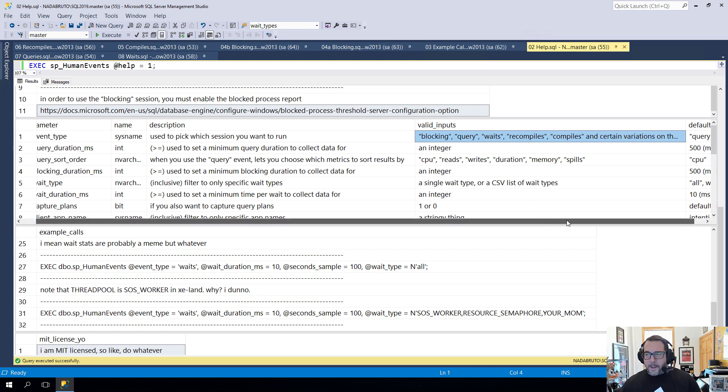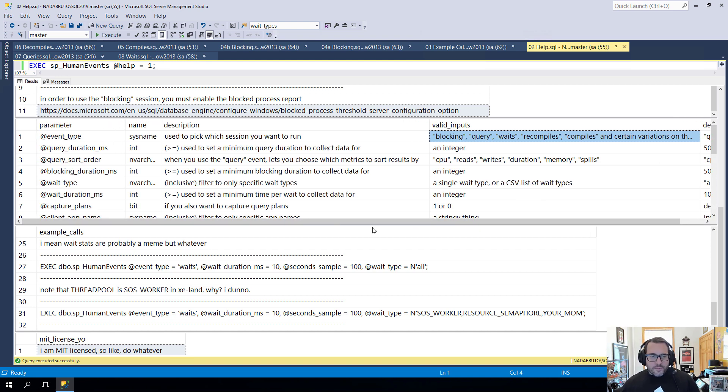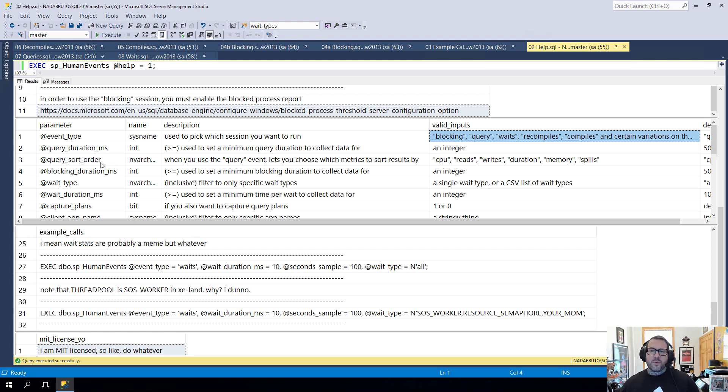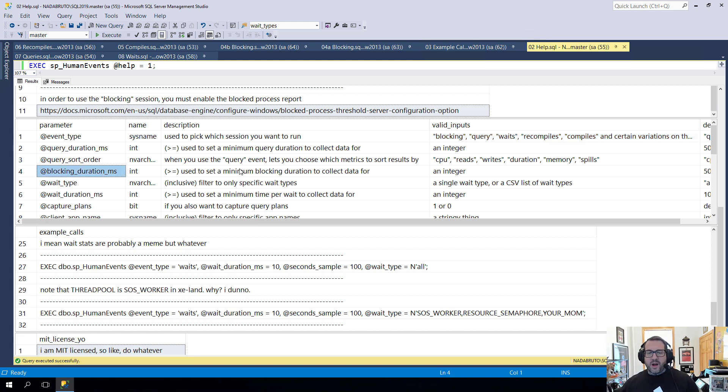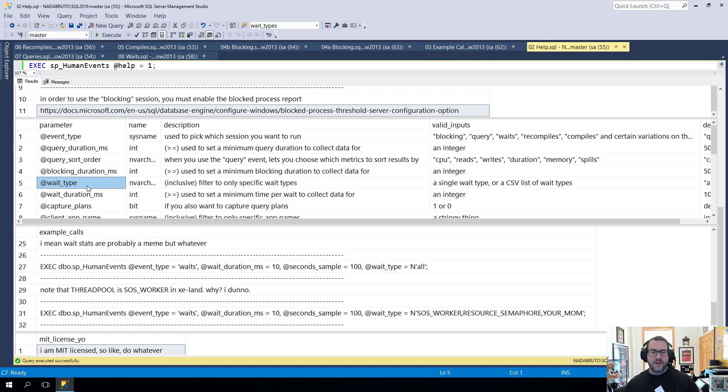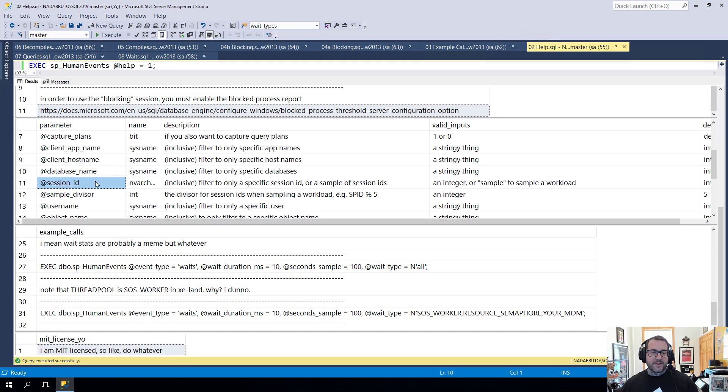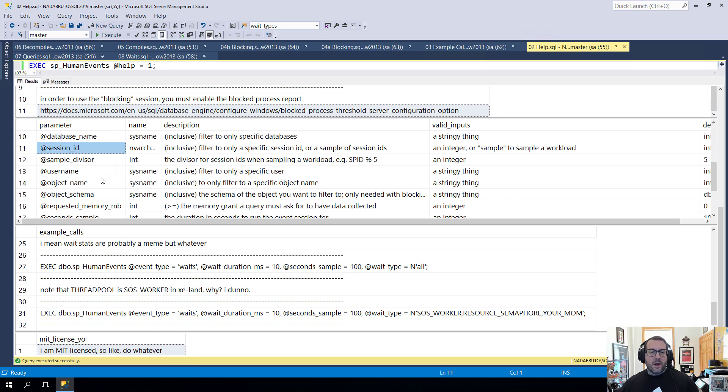And then a little bit over, we see the default values for things. So then we have some other filters. Query duration. We have a query sort order for which way you want to order data if you do choose a query event. How long things would have to block for in order to qualify. Wait type. So this can either be a single wait that you want to monitor or it can be a CSV list of wait types. The minimum duration for a wait. If you want to capture execution plans. And then some other filters for if you want to filter to a specific client or host or database or session ID. Or if you want to sample a workload.